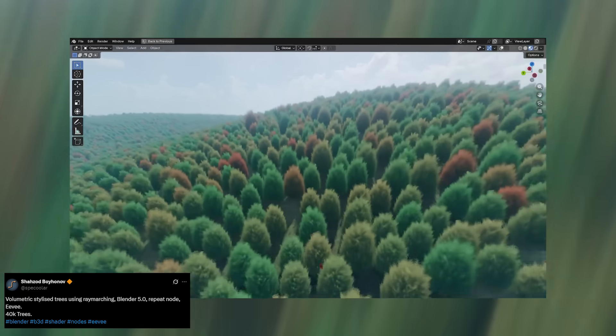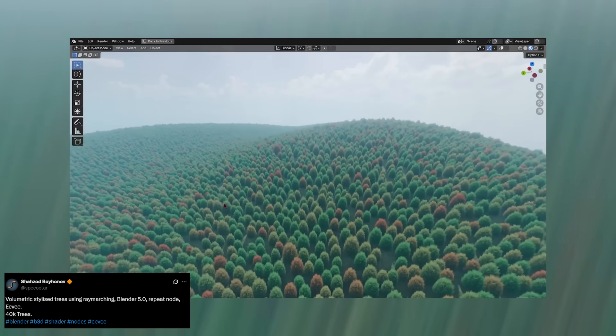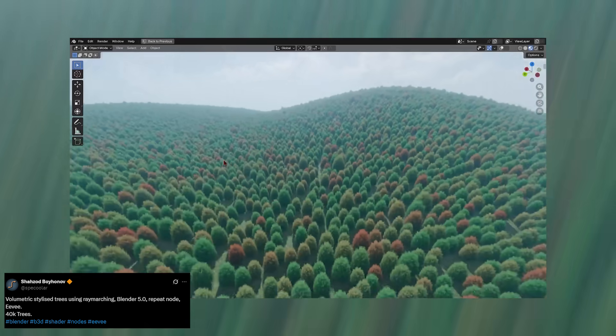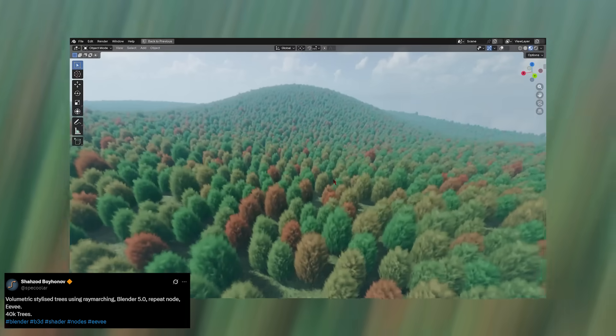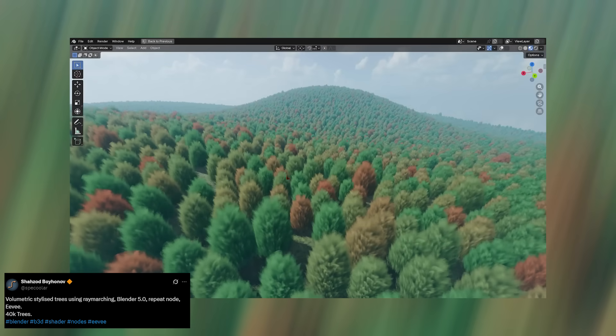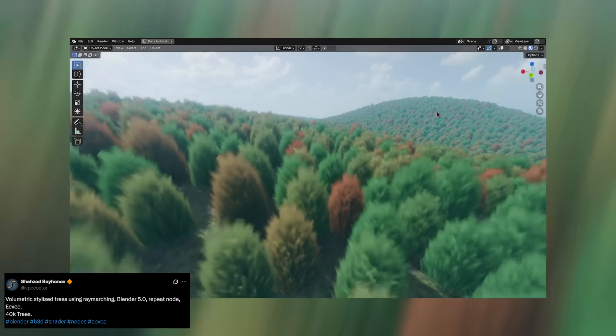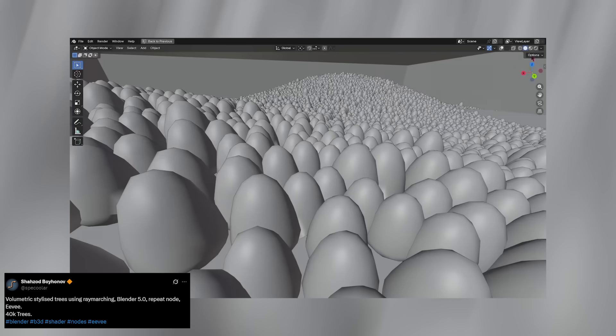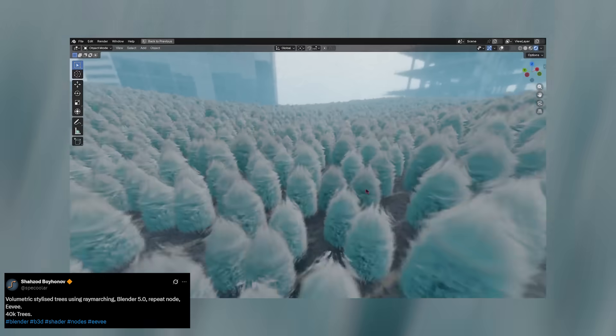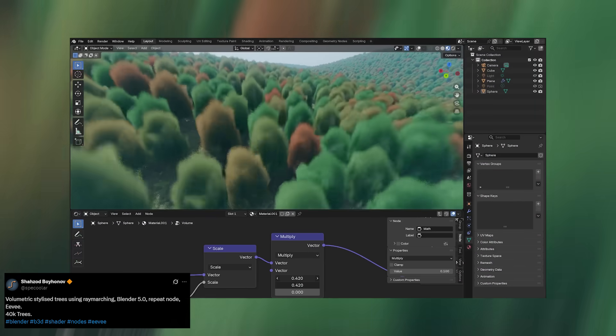Let's start with ray marching. Think of it like using signed distance fields to render geometry. Instead of relying on traditional meshes, it calculates surfaces directly in the shader. The results? Absolutely wild.